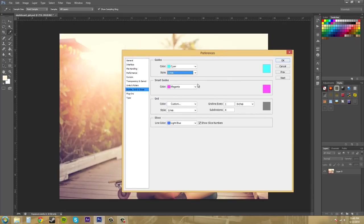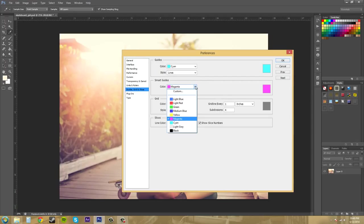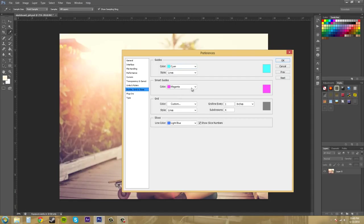We've got our Smart Guides color here. You can change those easily, just whatever you want. Just make sure it's not the same color as my guides or anything like that.